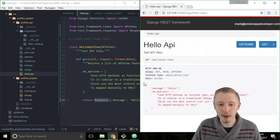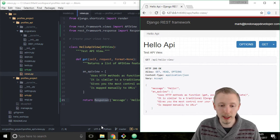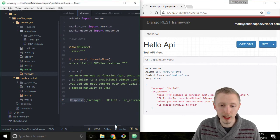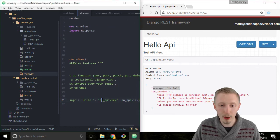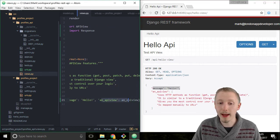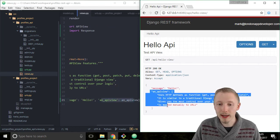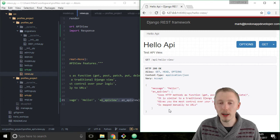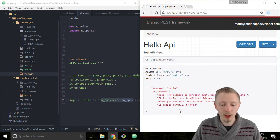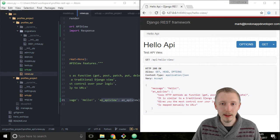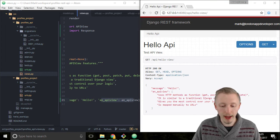It took our response object which had a message hello, which is here, and the list hello an API view list, and it rendered that as a nice web page. So that's how you test the API view that we've just created.